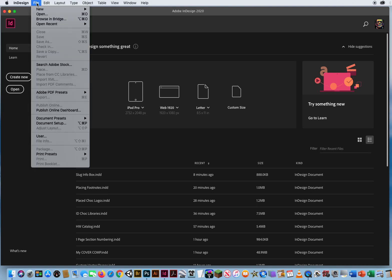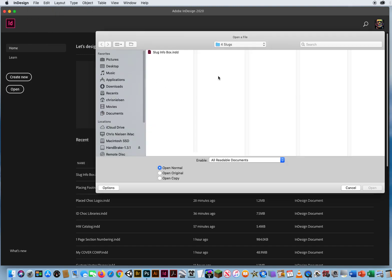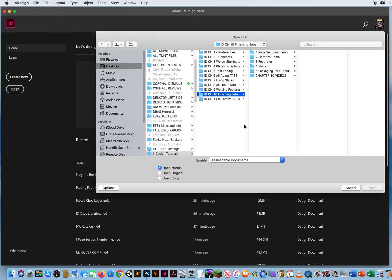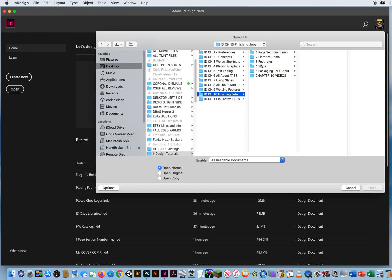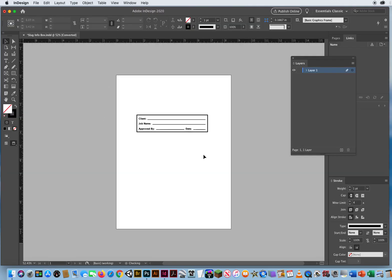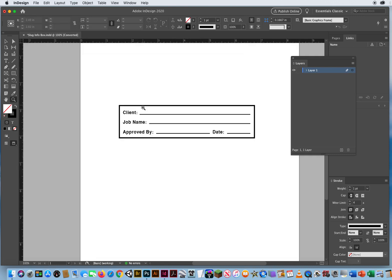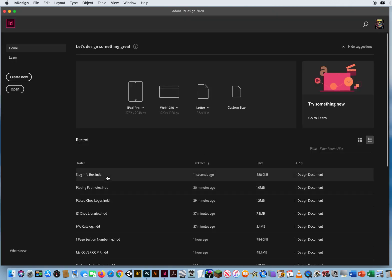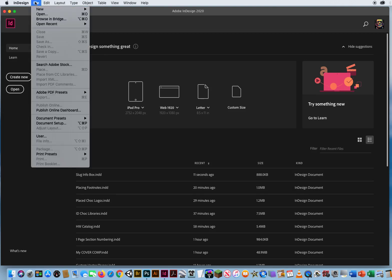So I'm going to go to File and Open. And right here in chapter 10, folder 4, slug info box. So I have designed a little box for sign-offs. The name of the client, the name of the job, who approved that page, and what date they approved it. So I'll close this up. I just designed a little InDesign label there. Now I'm ready to start working on my magazine. So I'm going to go to File, New Document.